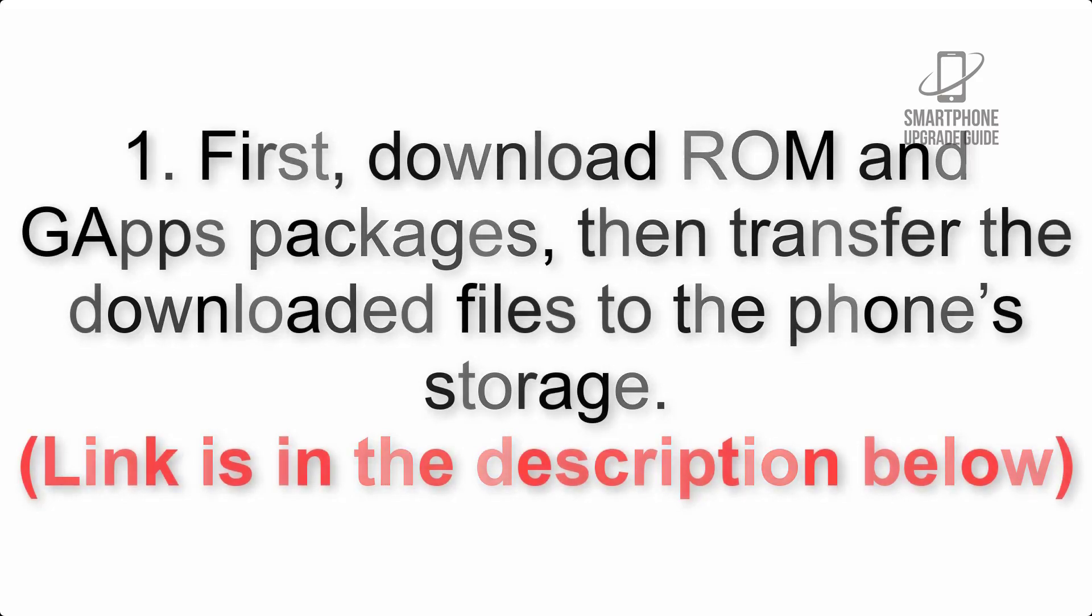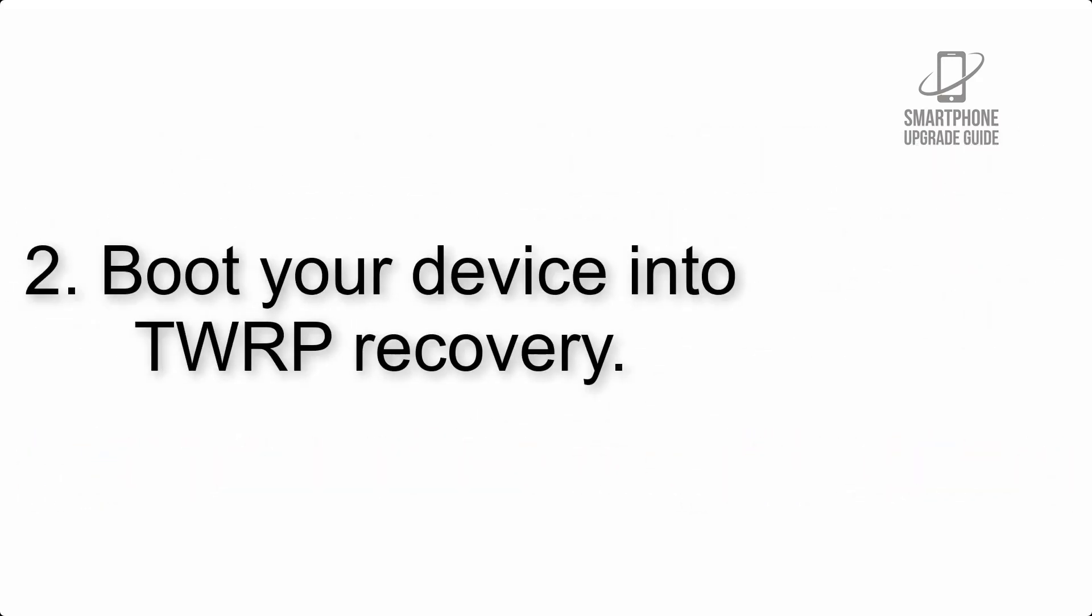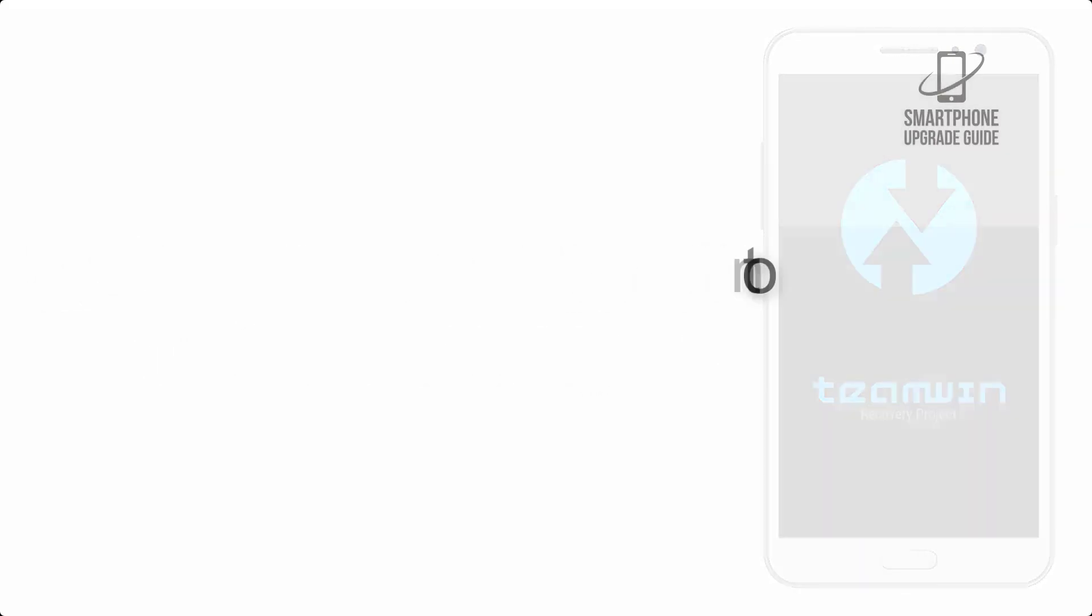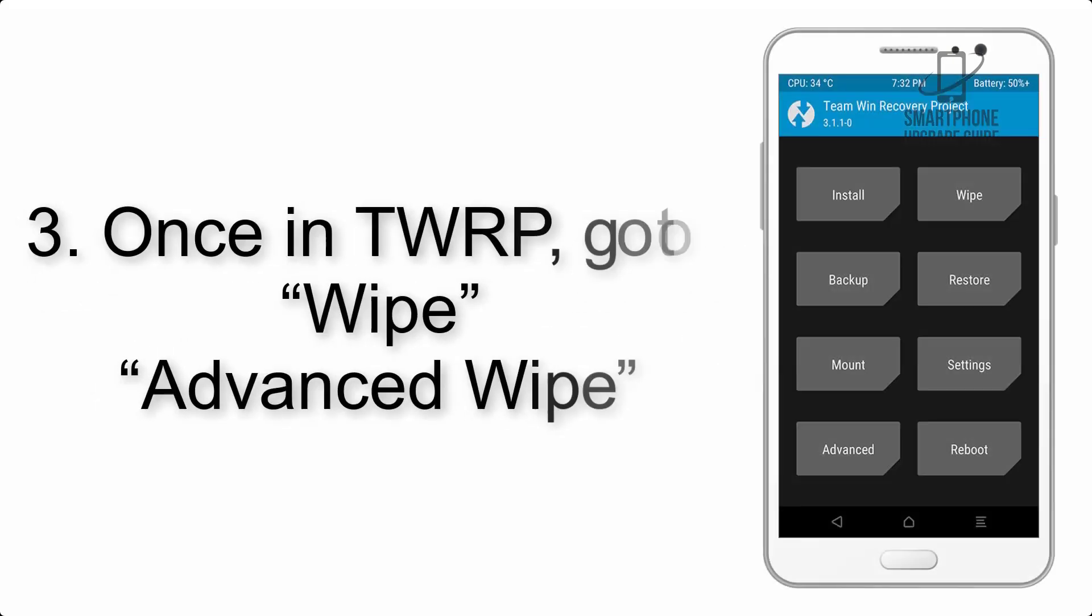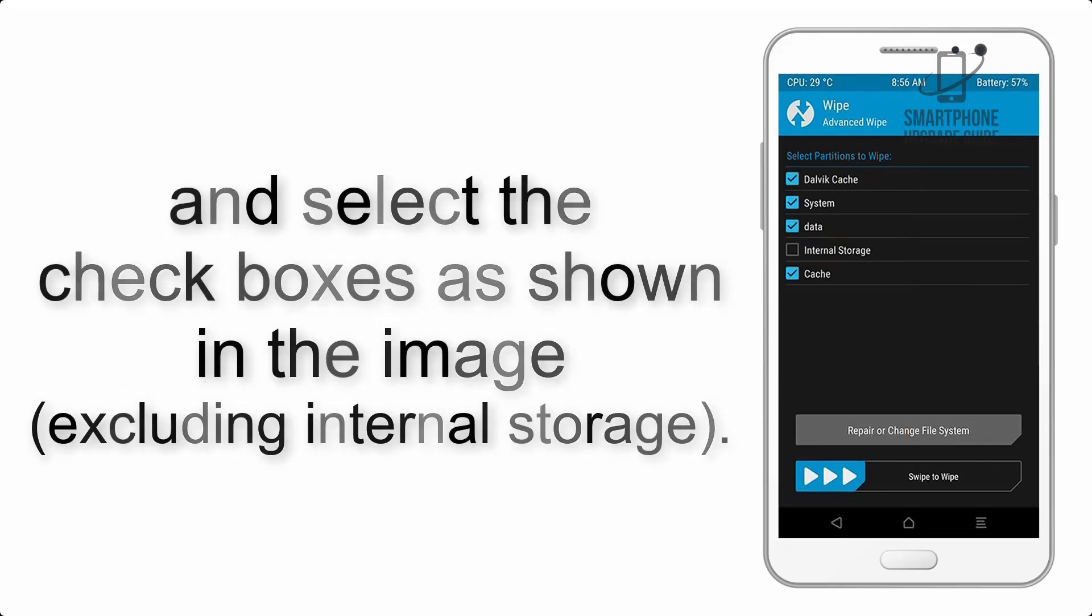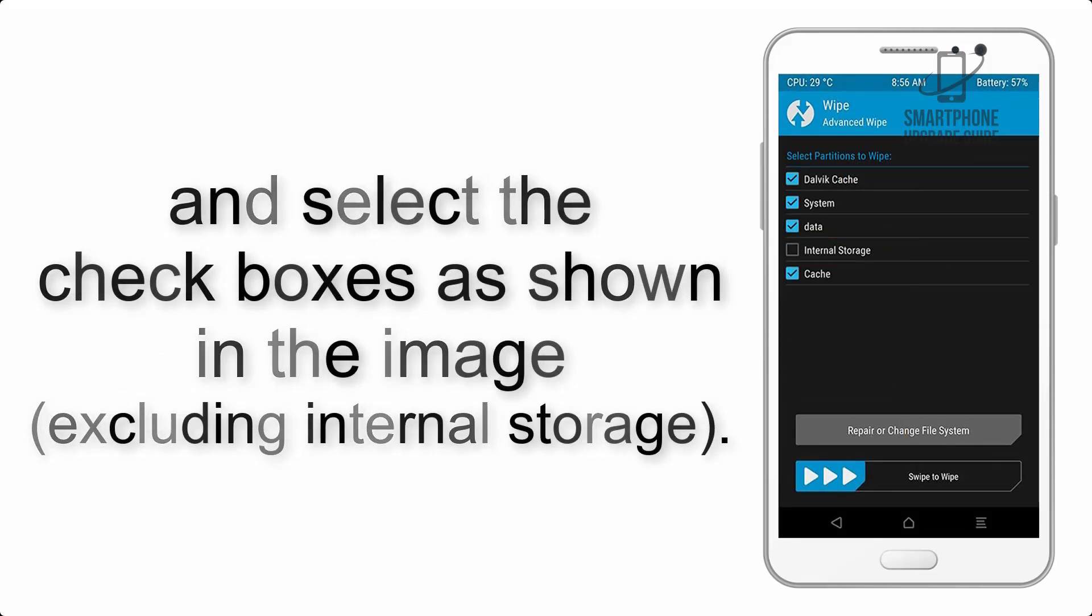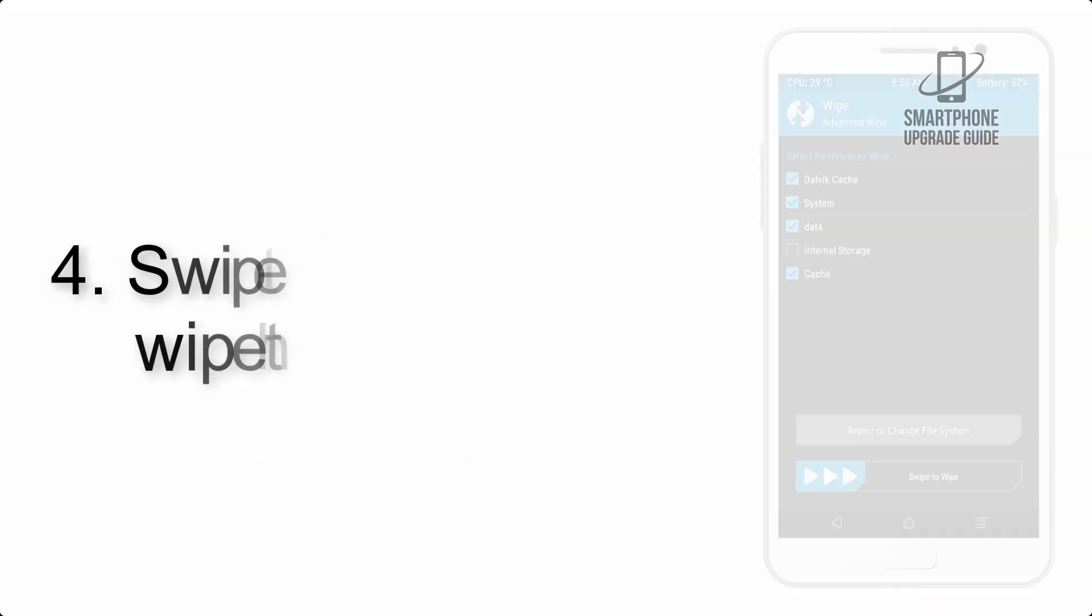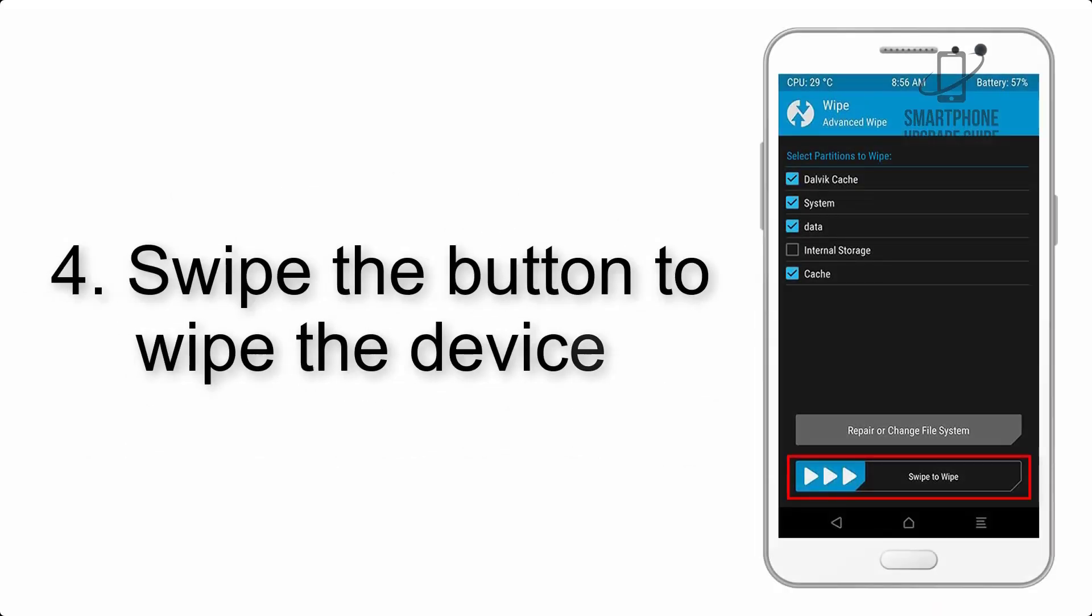Step 2: Boot your device into TWRP recovery. Once in TWRP, click on wipe, then advanced wipe, and select the checkboxes as shown in the image, excluding internal storage. Step 4: Swipe the button to wipe the device.